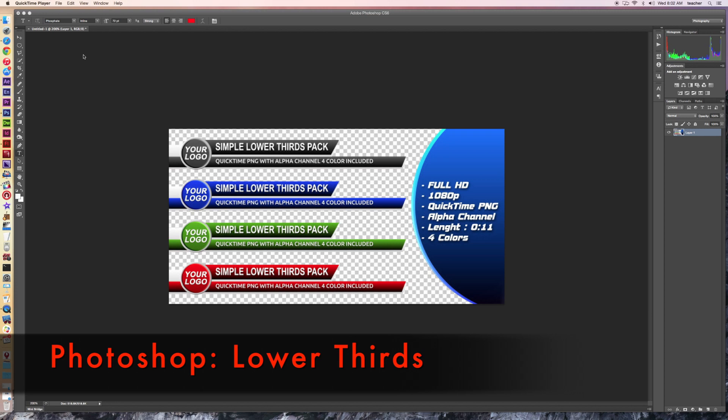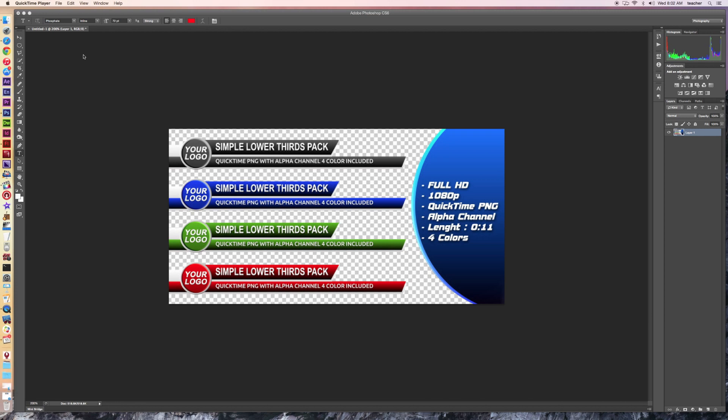Welcome back to Redhawk Media. Today we're taking a look at lower thirds and we want to cover some of the basics of quick creation in Photoshop that you can take into Final Cut.